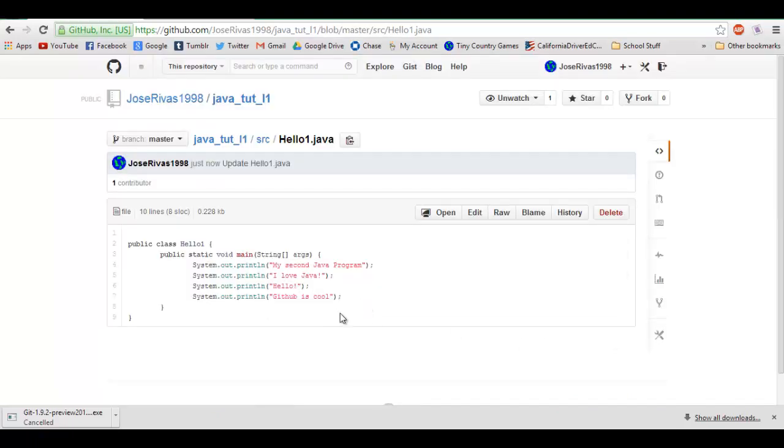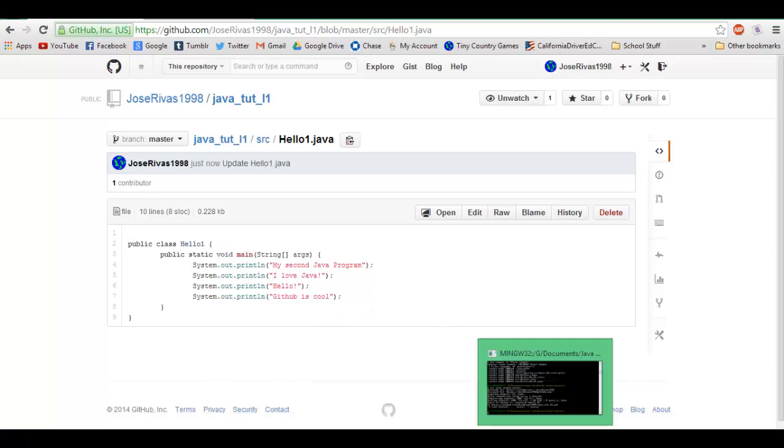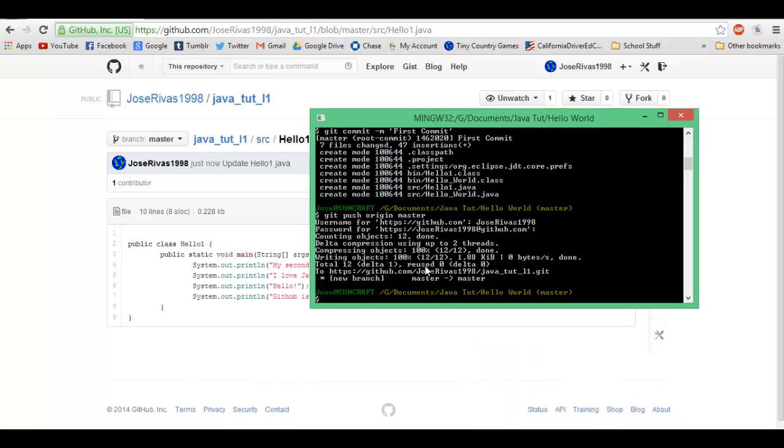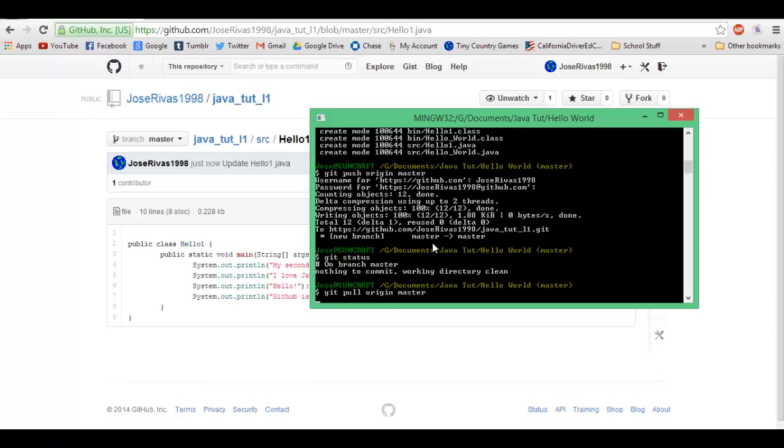And there, "GitHub is cool." So what you're gonna do now that it's changed on here, you're gonna check what's different. Now you're gonna do git pull origin master.